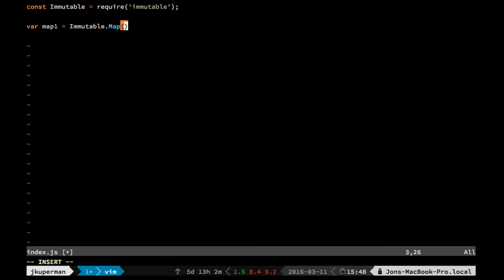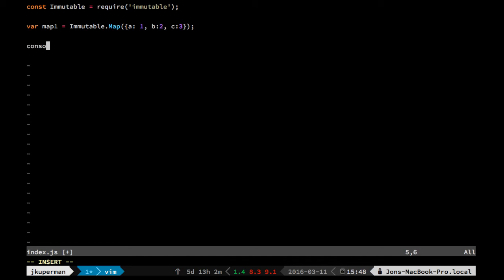keys and values, something like that. So we can pass in a equals 1, b equals 2, and c equals 3. So we've got this map here, and then we can go ahead and just console.log map1, make sure everything is working.